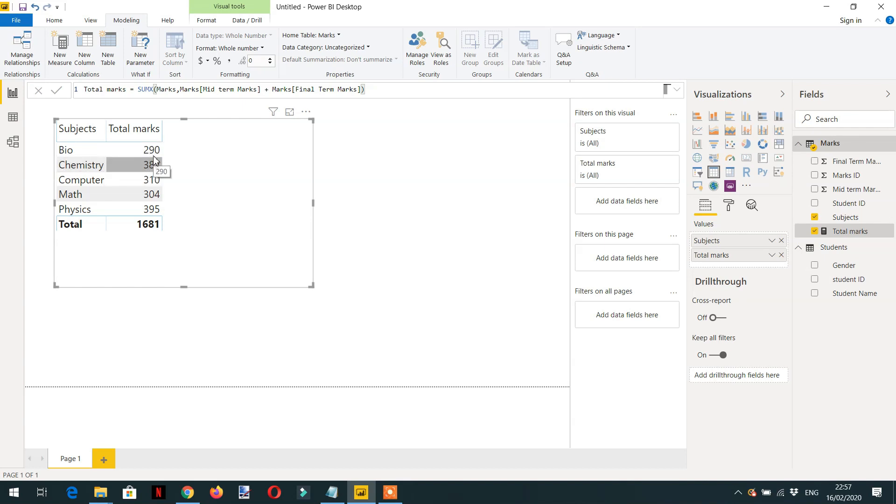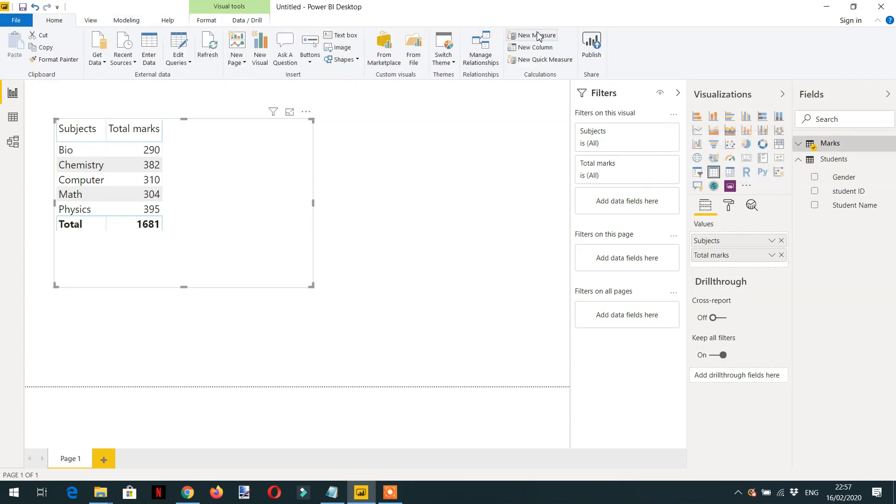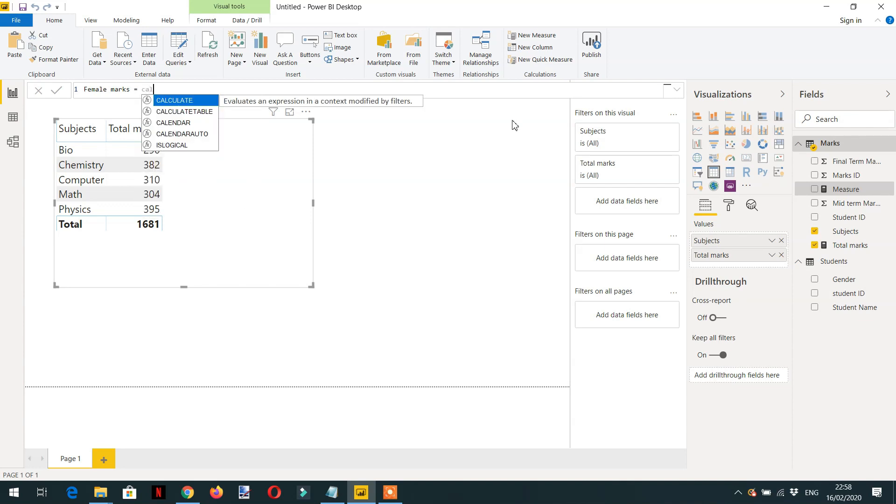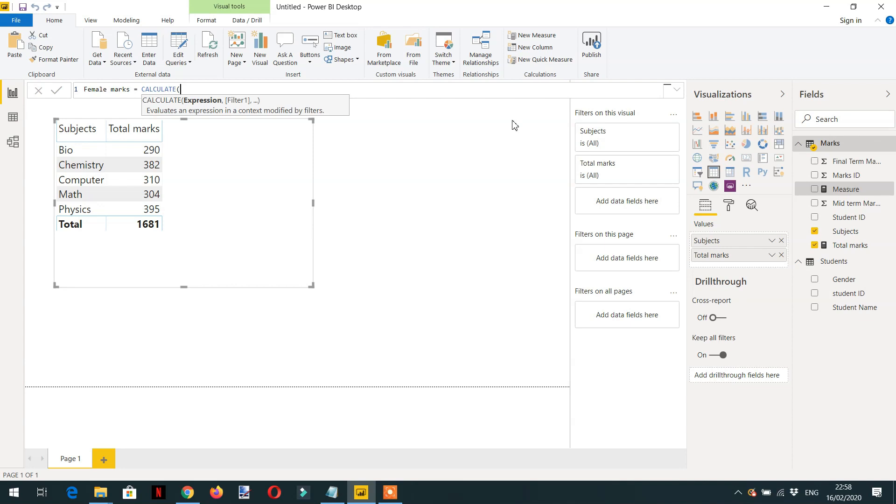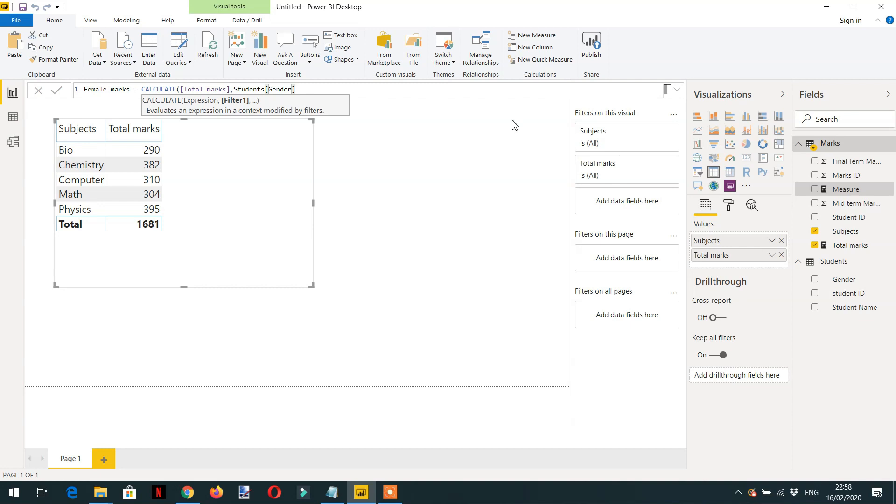So let's create one more measure for female marks. We will write CALCULATE, the first parameter will be the expression, which is Total Marks, and then filter: gender is equal to female.